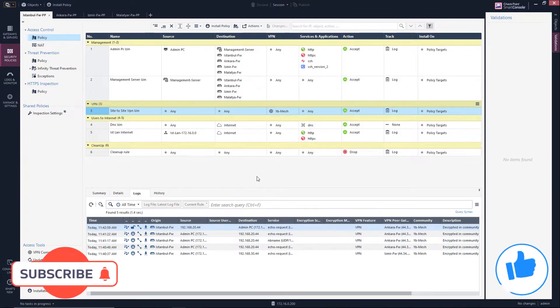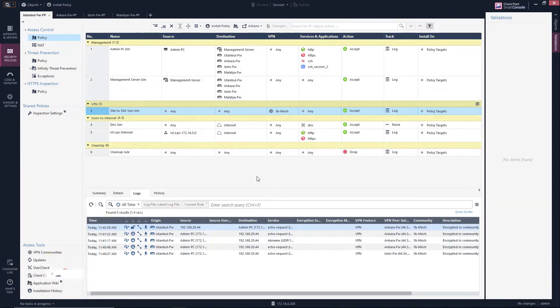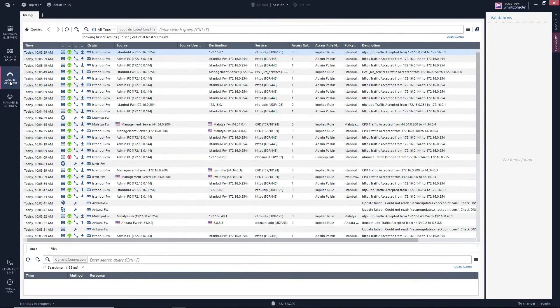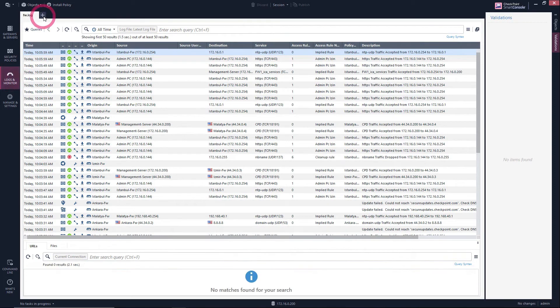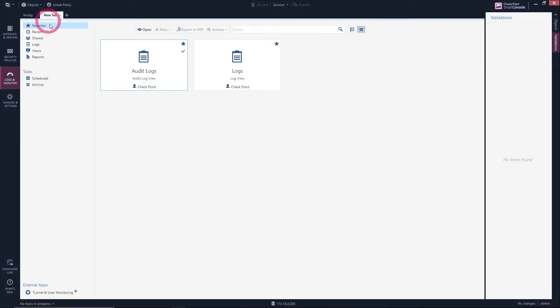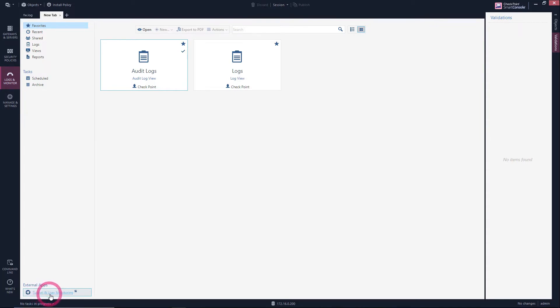In this lesson, let's look at the details of the VPN tunnels we made using the SmartView program. In order to open the SmartView program, we first come to login monitor. After coming to login monitor, let's open a new tab by clicking the plus tab from here. From here, we open the SmartView program by clicking tunnel and user monitoring under external application.